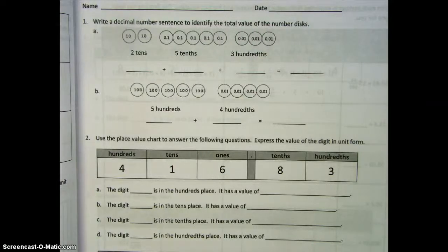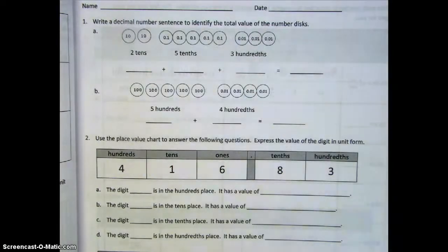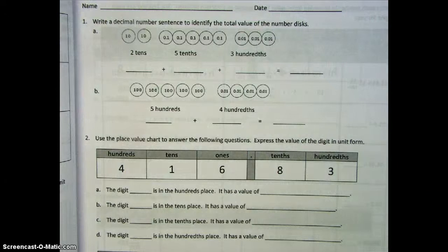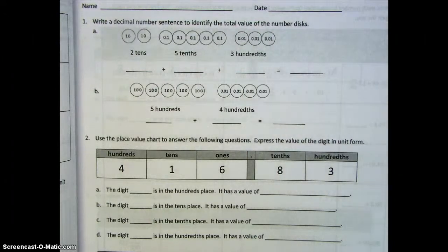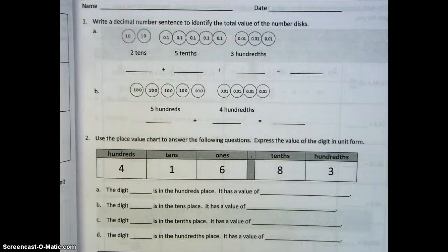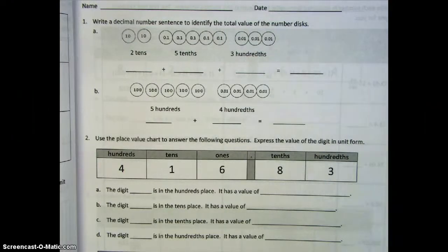Today we're going to take a look at modeling mixed numbers with units of hundreds, tens, ones, tenths, and hundredths in expanded form and on the place value chart. So we're going to be looking at a few places in front of the decimal and a couple of places after the decimal.